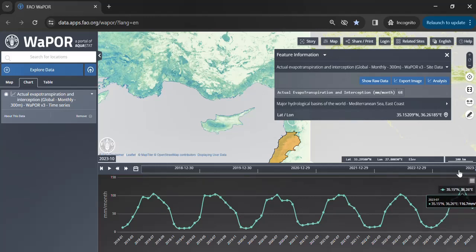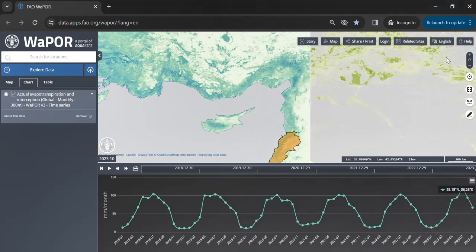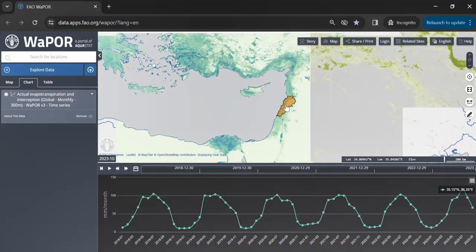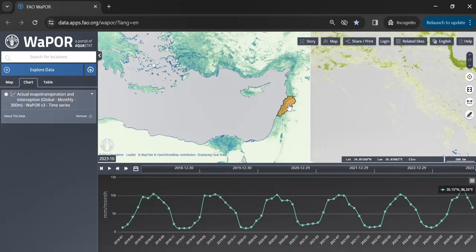Now let's move on to conducting an area time series analysis. For this type of analysis, the platform allows for the utilization of data for a predefined shapefile or for an area that you want to draw yourself. In this tutorial we will retrieve the evapotranspiration data for the Lebanon shapefile.